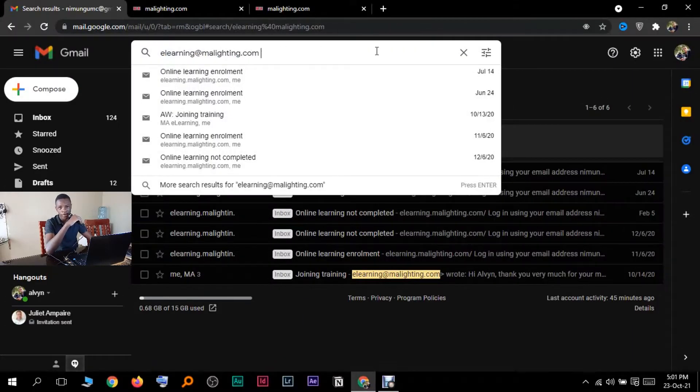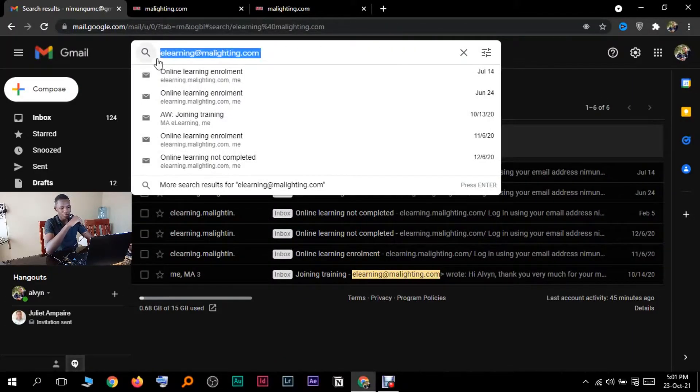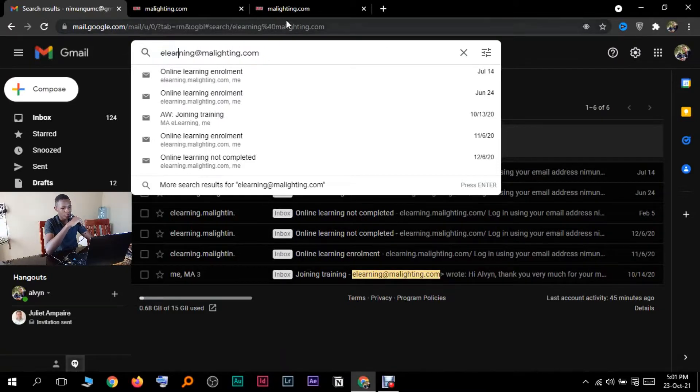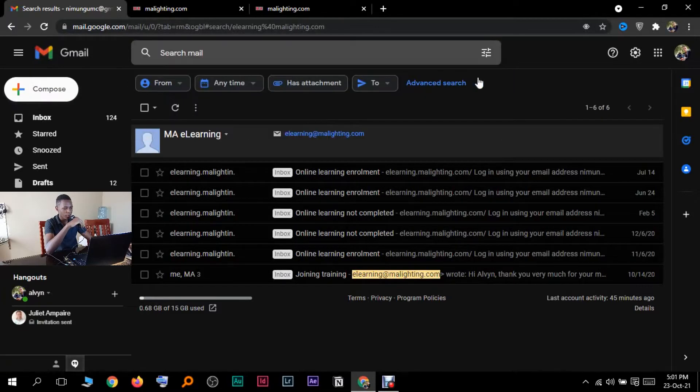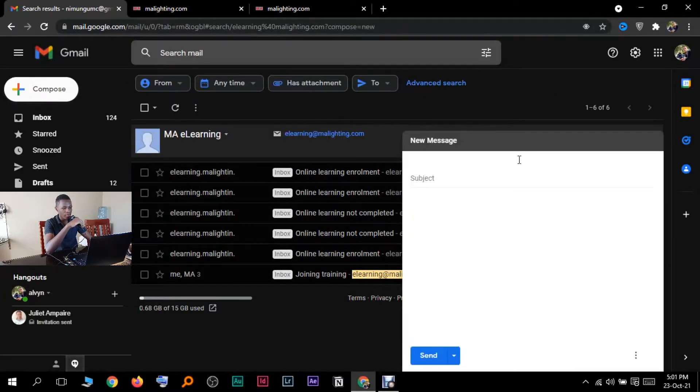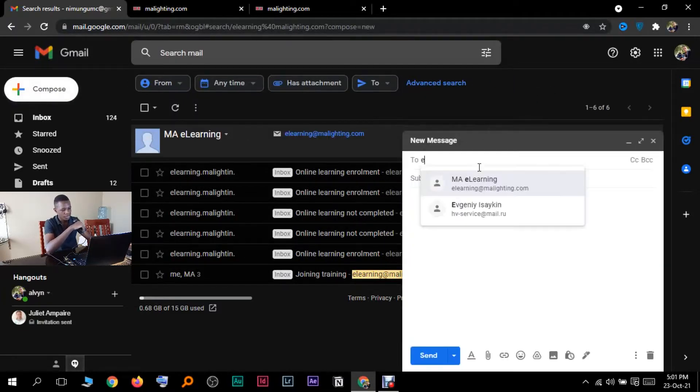This is the official email for MA University. When you go to your email, you're going to compose a message. Come here to compose, then you're going to write to them. You're going to tell them something like, hello, I would like to enroll for the e-learnings. Just make sure you make a sentence about this e-learning stuff.